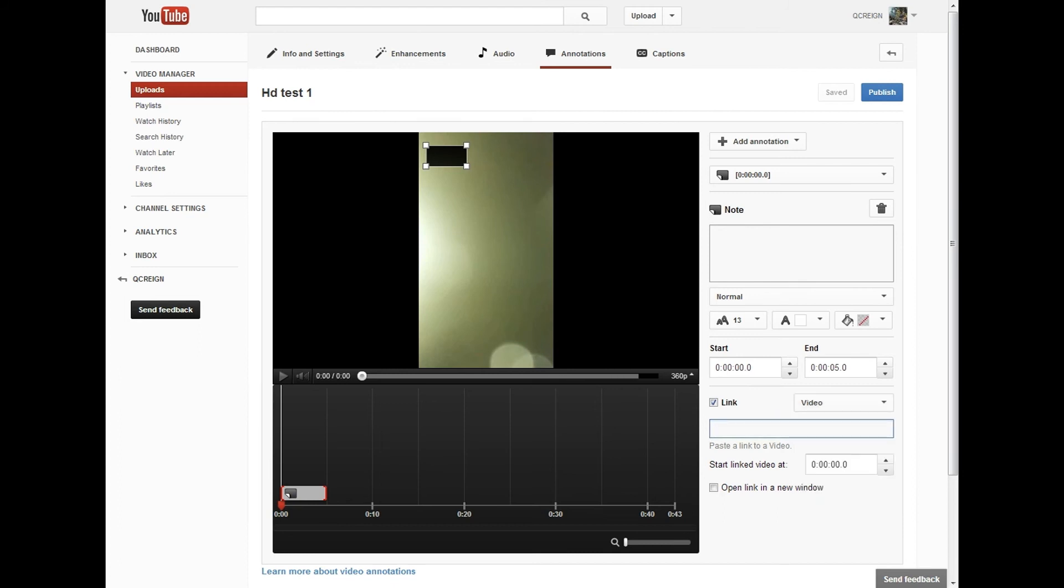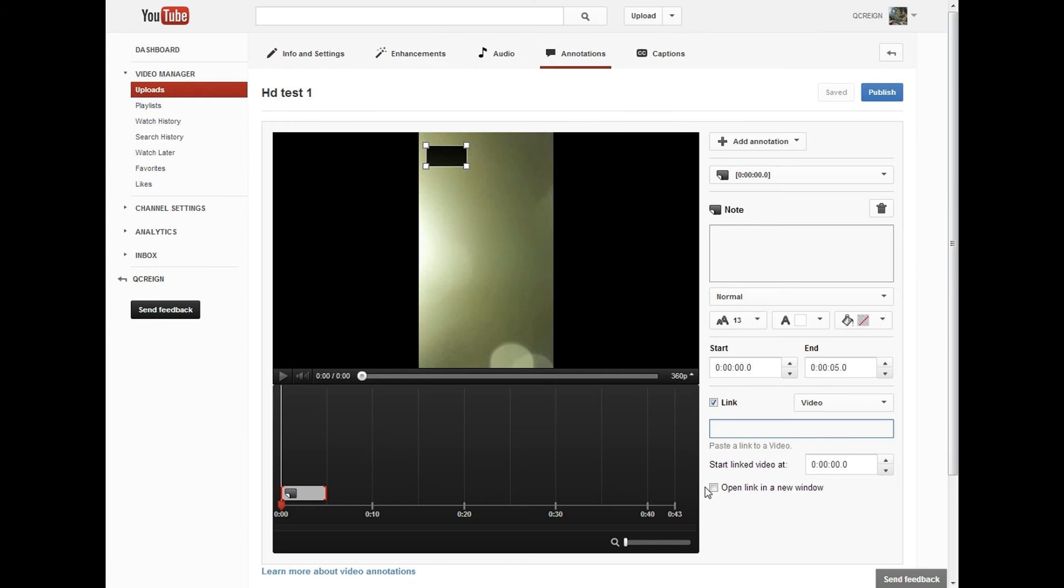You would just click on that, and then you would be able to paste your link into this box right here. Then it would essentially function exactly like any other annotation. You know, start the time wherever you wanted to start, and open link in a new window, which I would highly recommend. I always recommend opening links in new windows, because if you cut a video off in the middle, that's actually sort of a negative as Google Analytics views it.